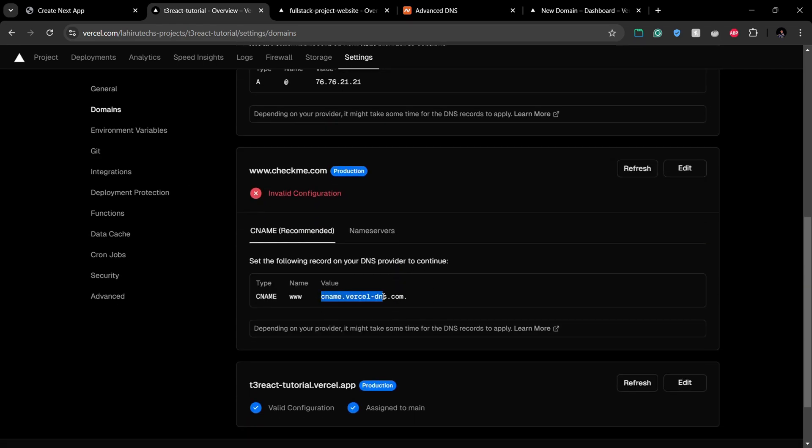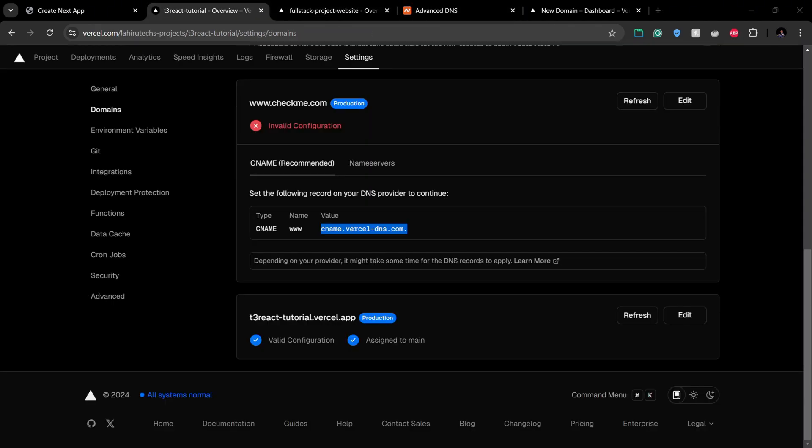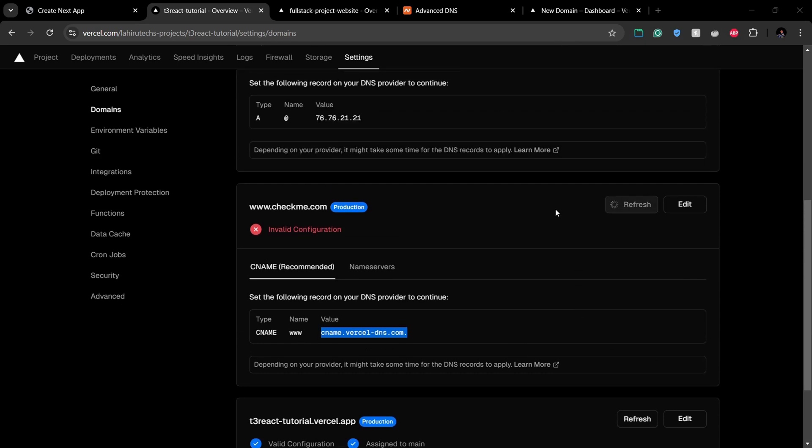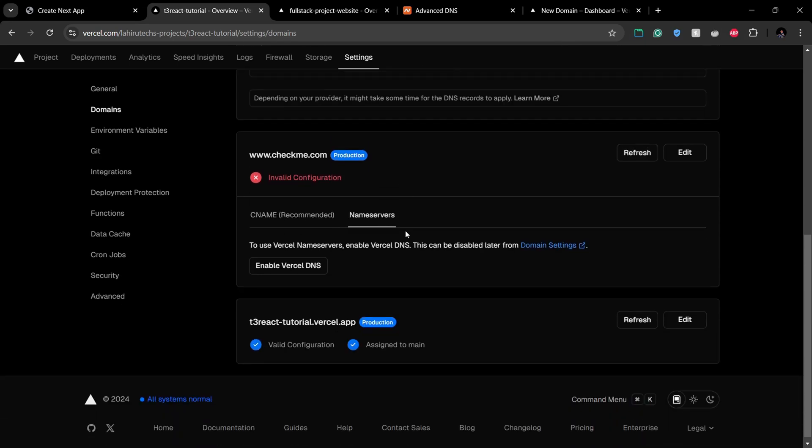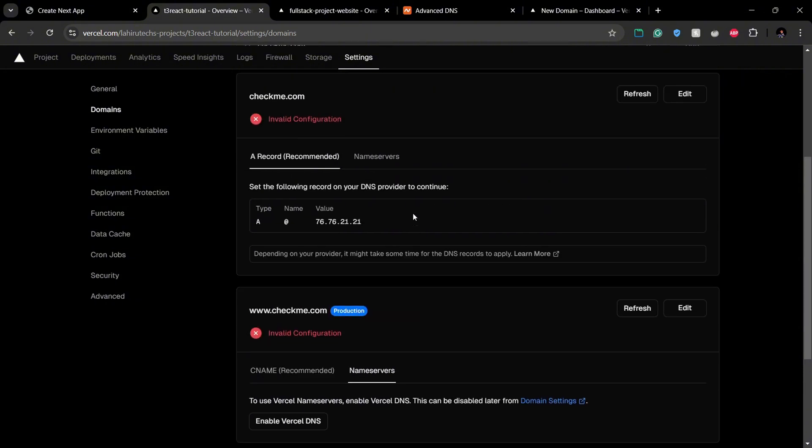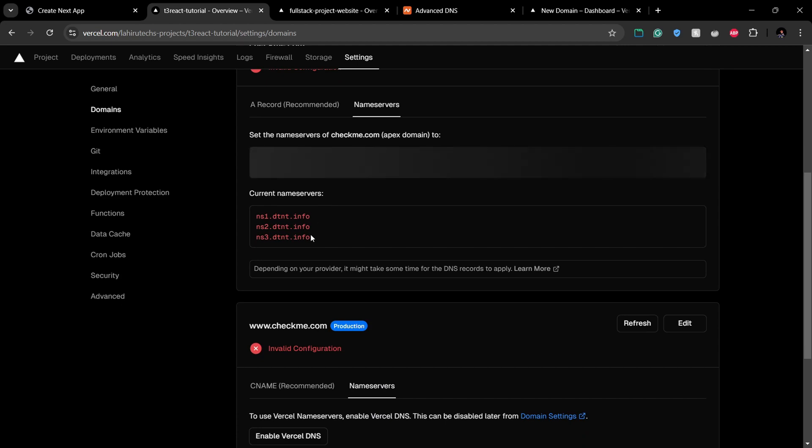If you want to go with the name servers approach instead of adding an A record or a CNAME record, you have to enable name servers by clicking this Enable DNS button. After that, you can copy these name server values in here.